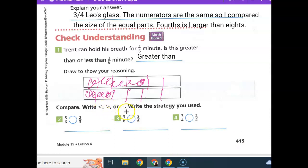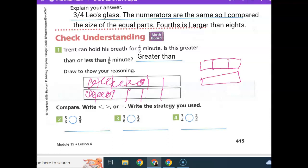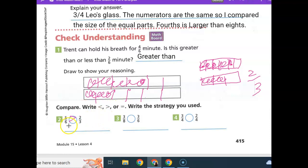Compare less than, greater than, or equal to. Five-sixths and two-thirds — you can draw a picture to see which one works. If I draw five-sixths and two-thirds, the biggest missing piece is the two-thirds. That tells me that five-sixths is greater than two-thirds. I used the missing piece strategy.